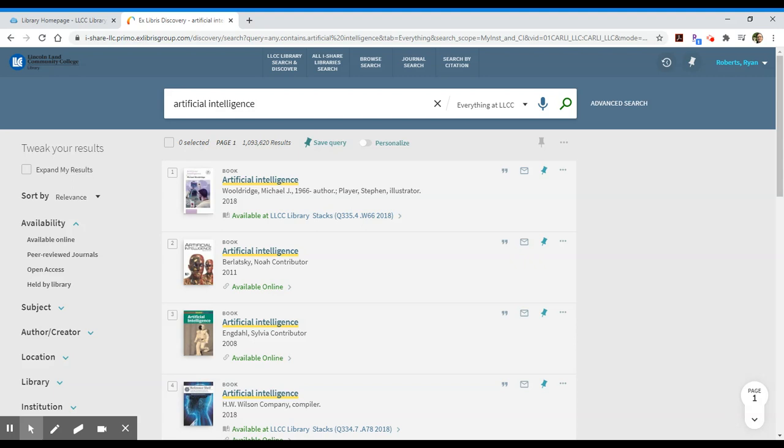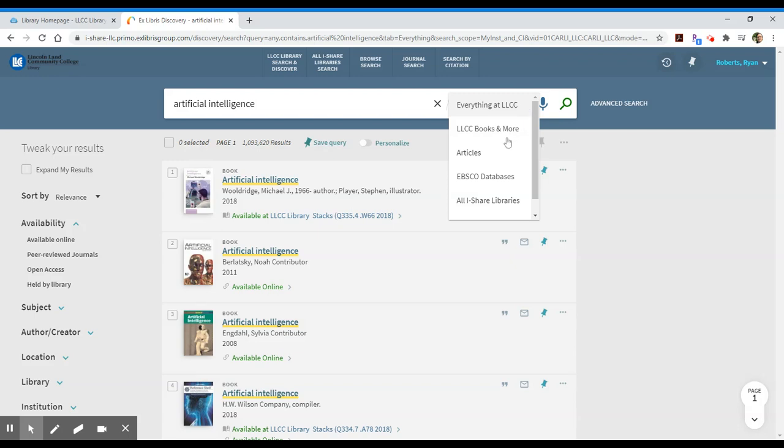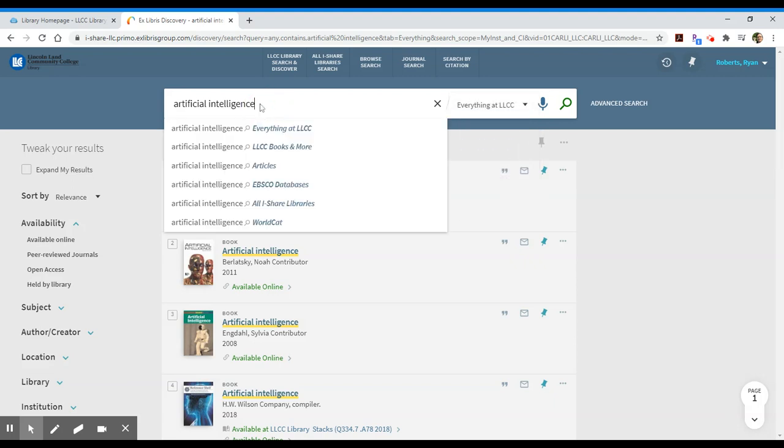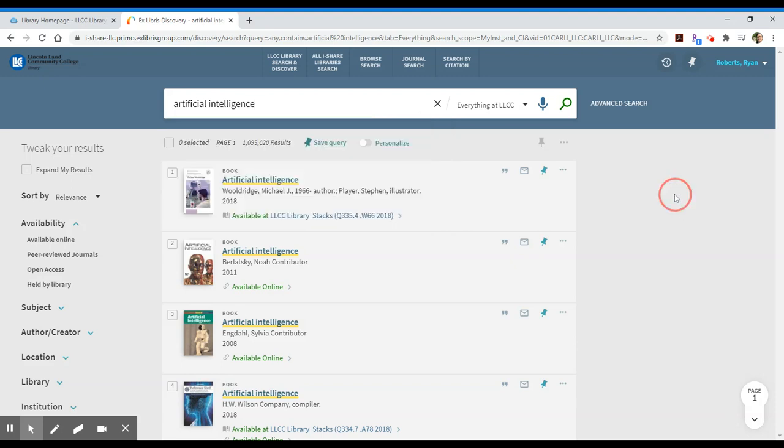You can, in the drop-down to the right of your search, limit to specific areas within our collection, such as articles, or if you just want to search EBSCO databases, that's also an option. Sometimes when you search, you'll notice that you also have those options available to you as you type in your search terms.